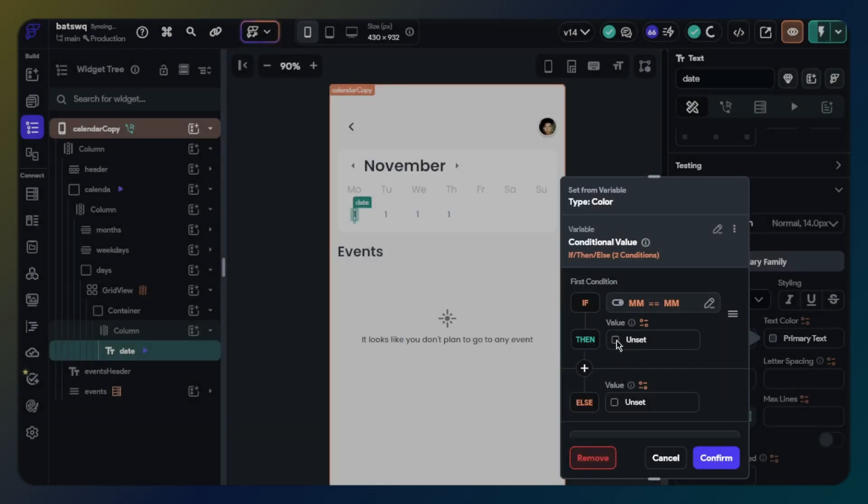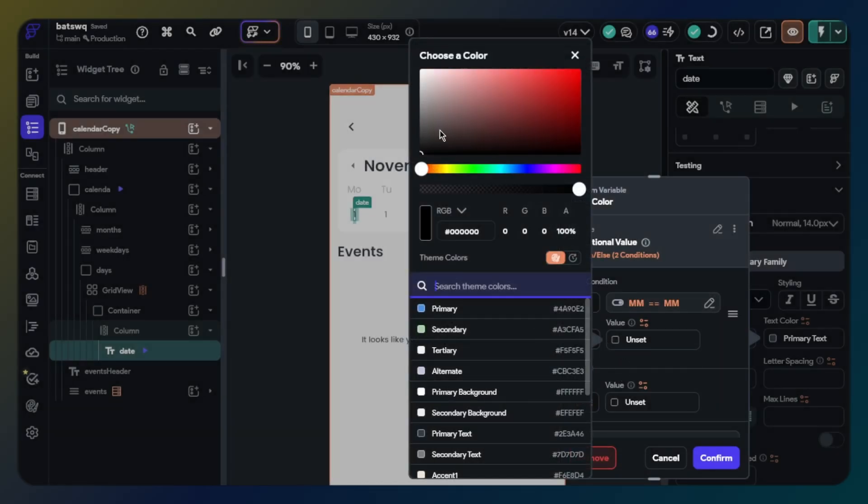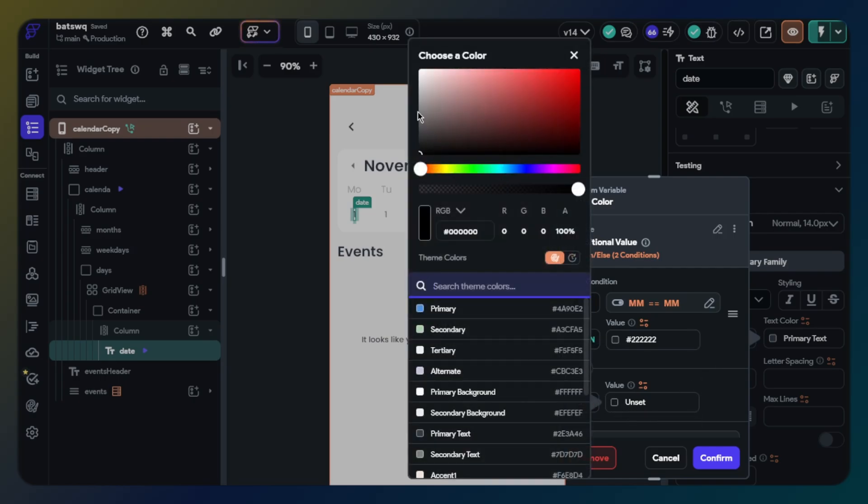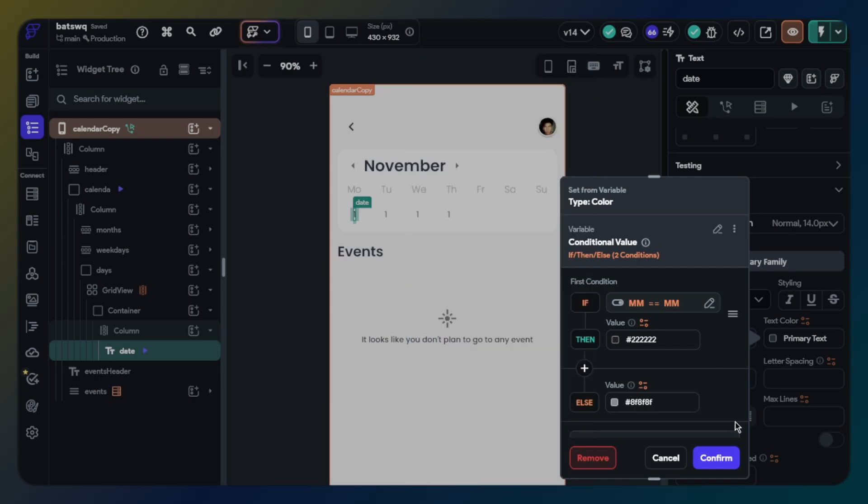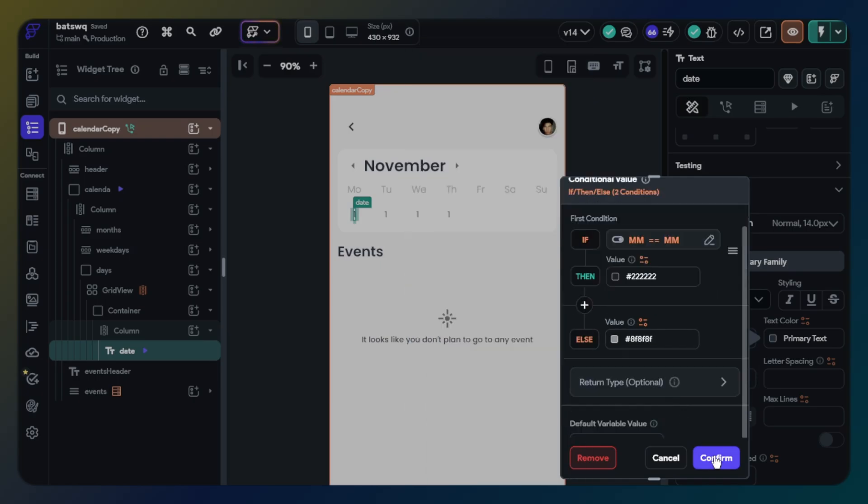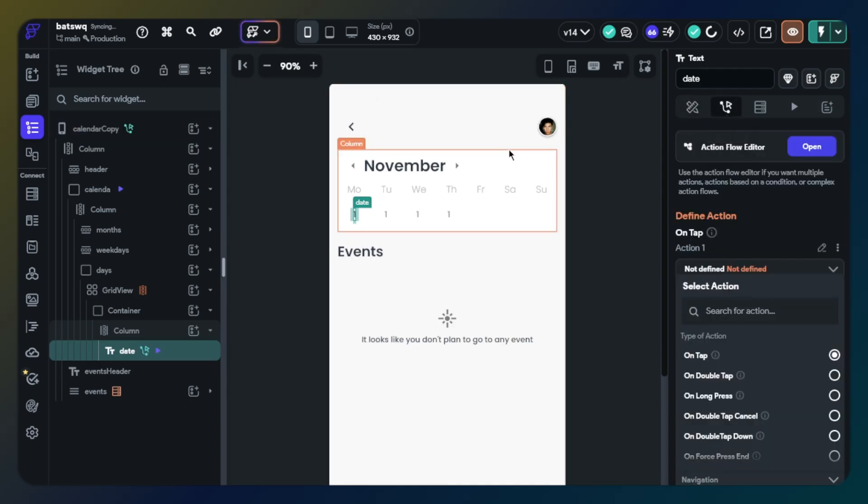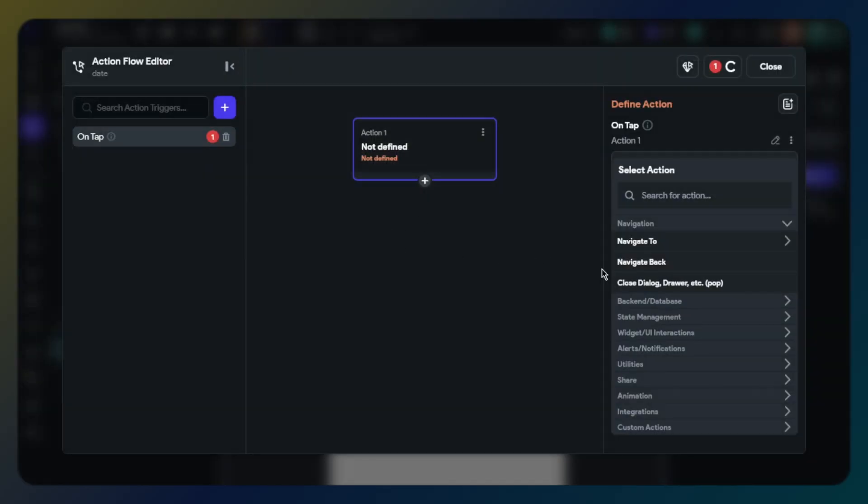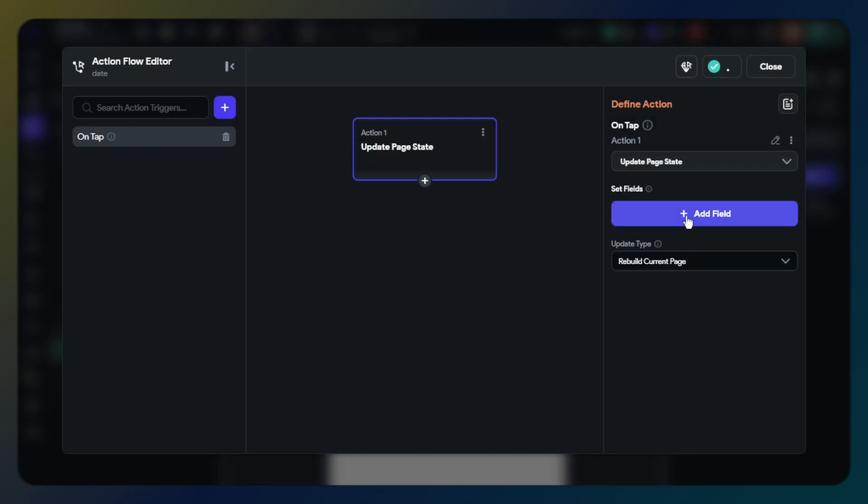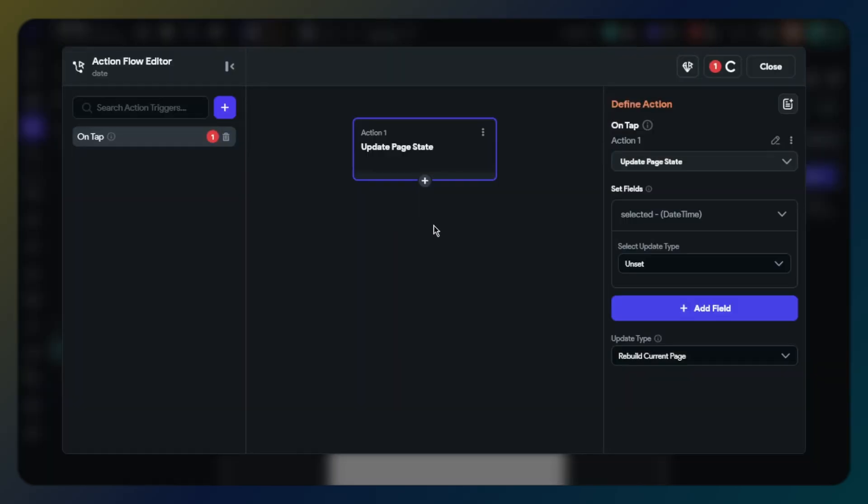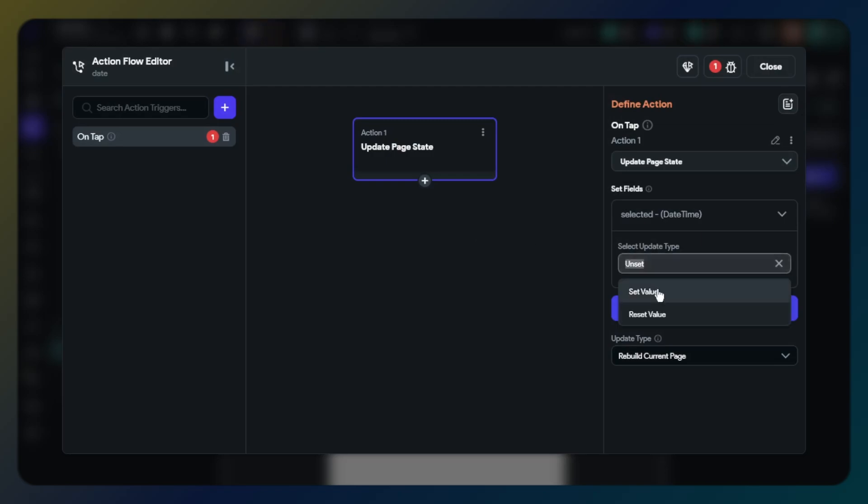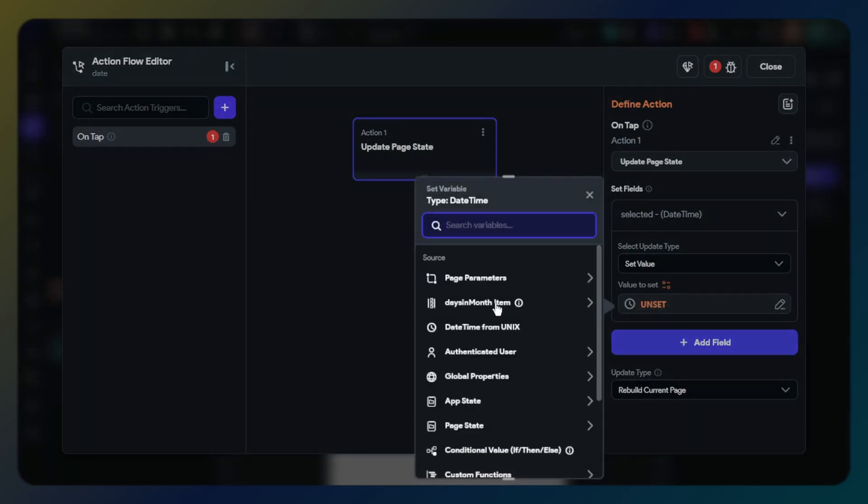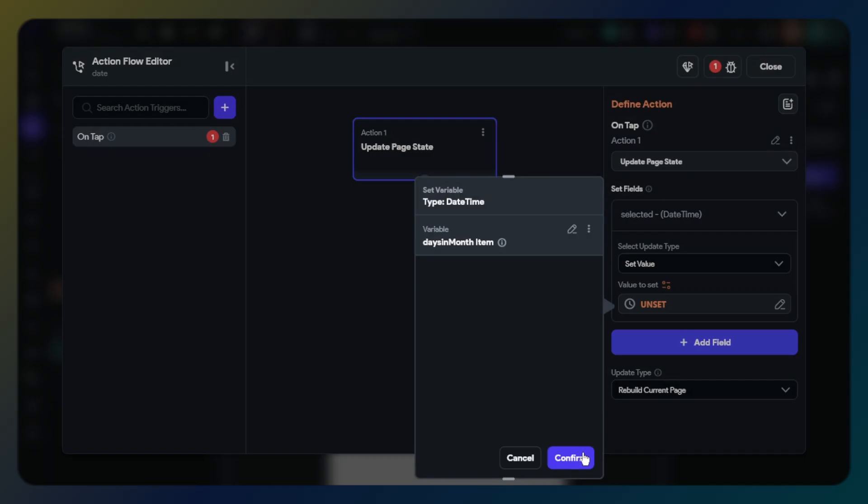Let's set colors due to conditions. If it is true, color will be darker black, else text color will be lighter colors. I will also define action for selected page state with this text widget. Click action, find update page state selected. Value will be days in month dynamic children.